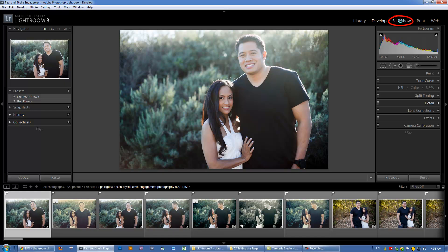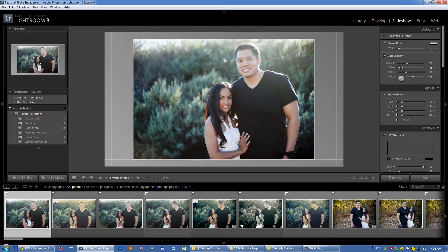Moving on, we have the Slideshow module. This is exactly what it sounds like — you use it to create slideshows. In previous versions like Lightroom 2, this module was pretty weak, but they've beefed it up quite a bit with more options. In our Lightroom series, we're going to focus on Library and Develop first, because that's the bread and butter of Lightroom, and then cover Slideshow at the end.